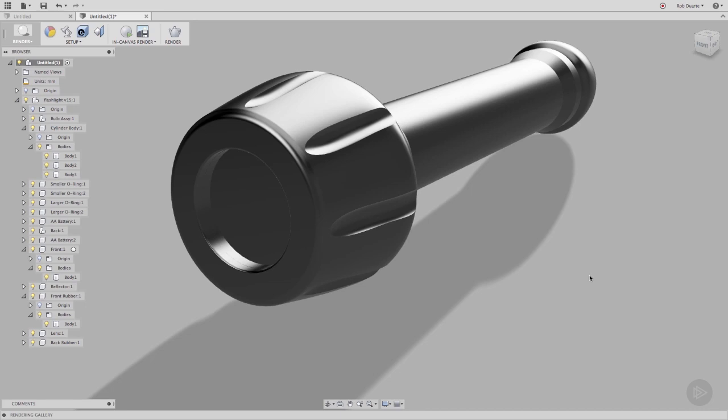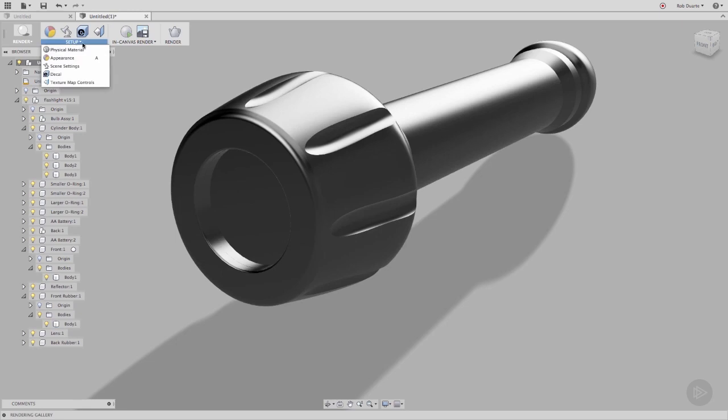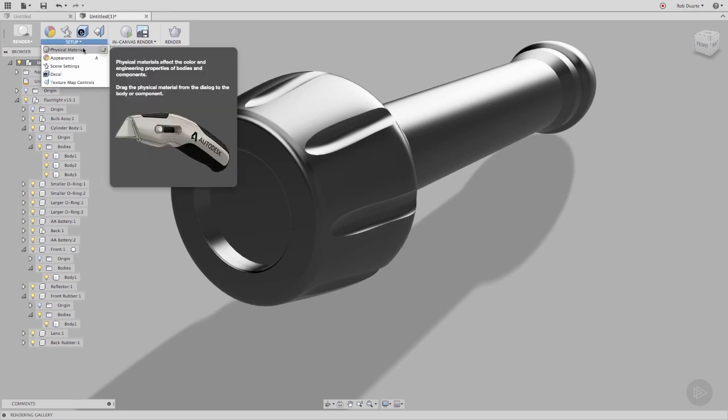Appearances are what matters when it comes to rendering. That's probably why of the entire toolbar full of commands, physical material is the only one that's hidden in the drop-down menu. It's just not as important for rendering.